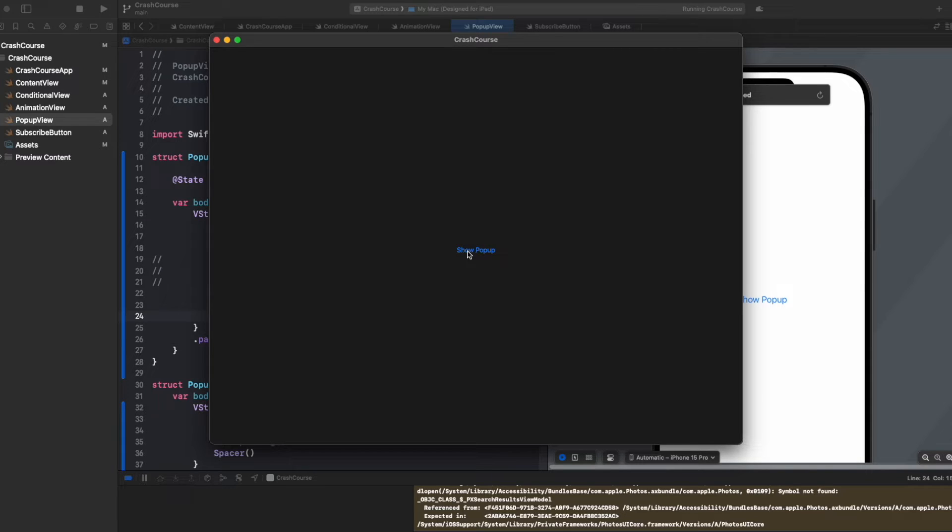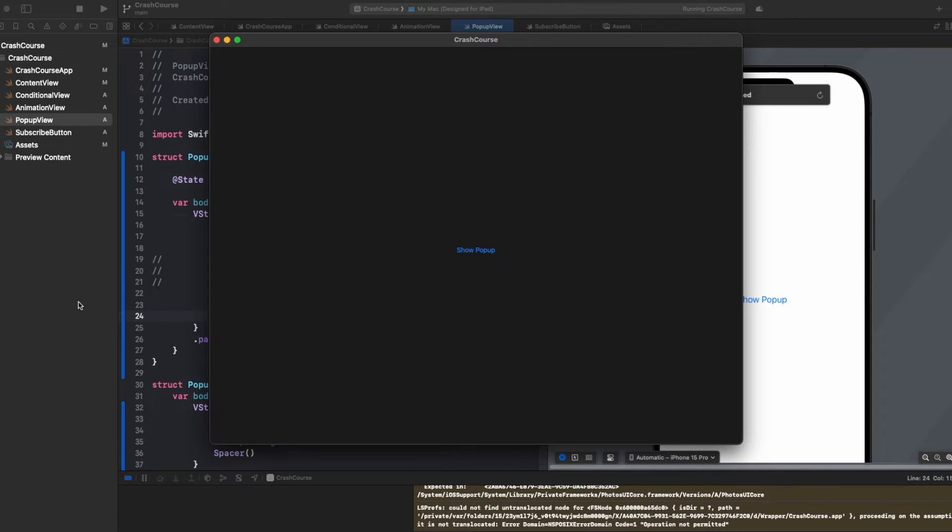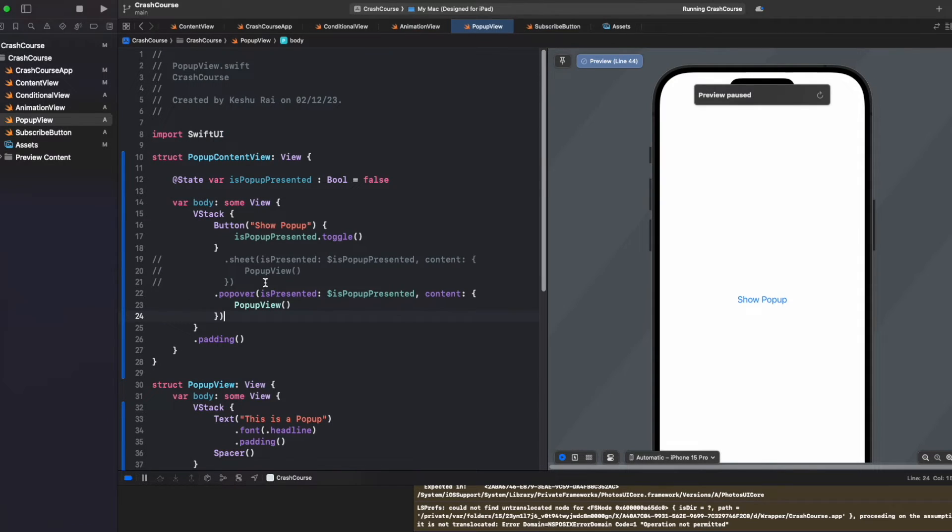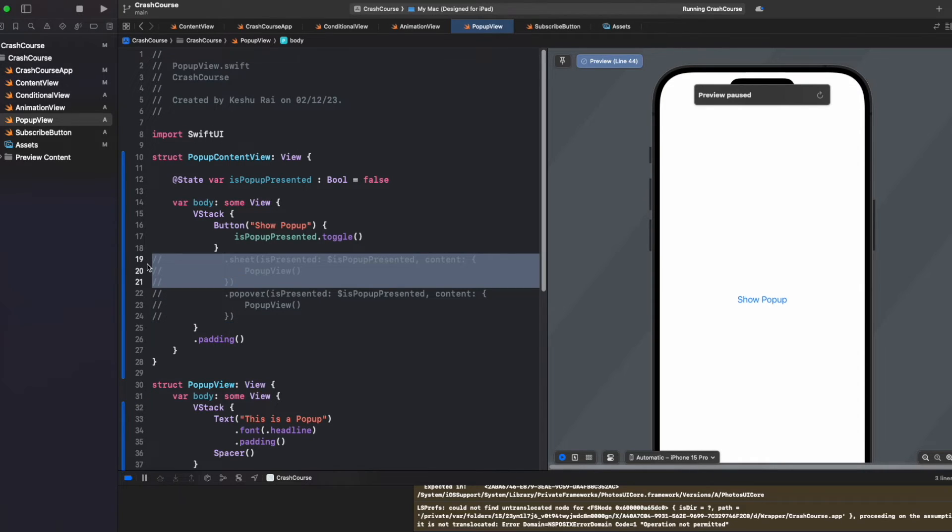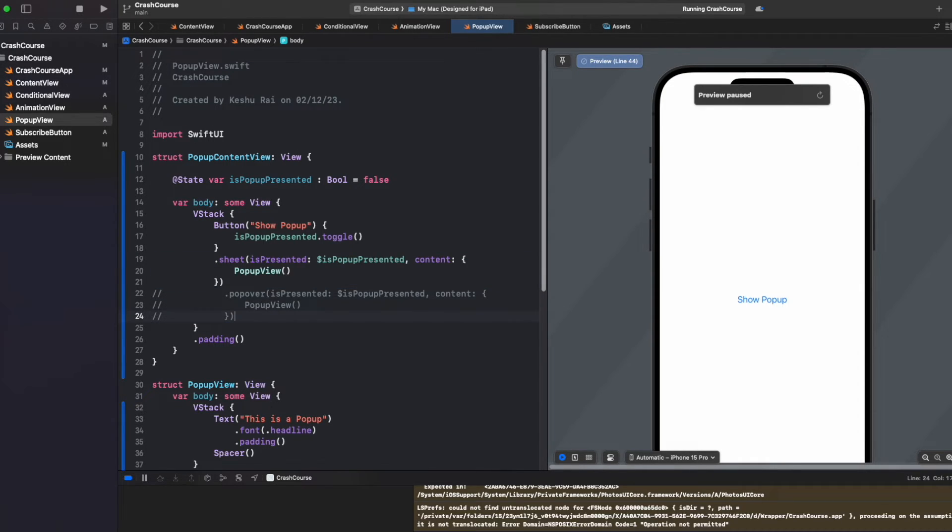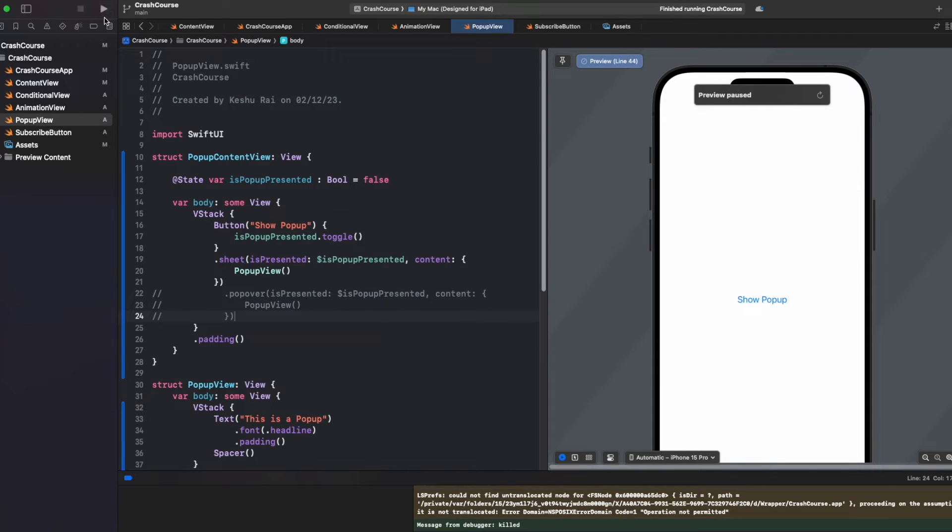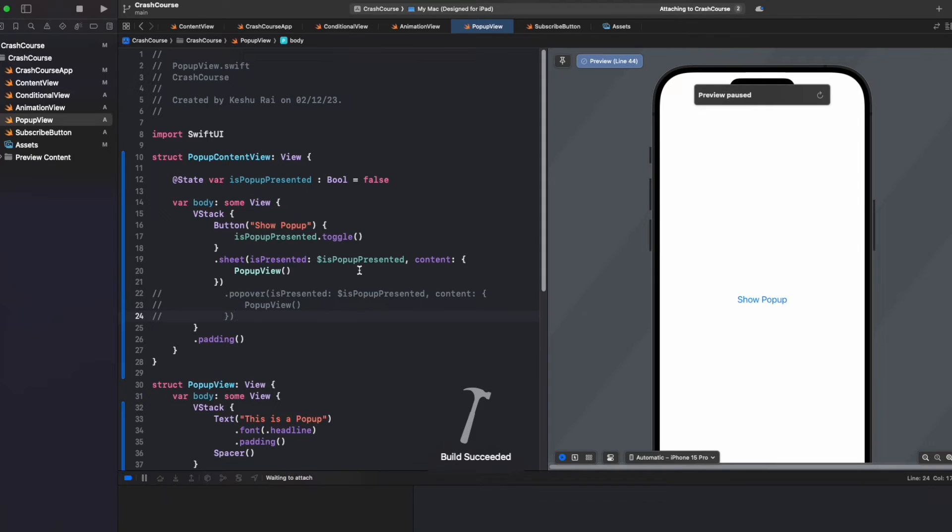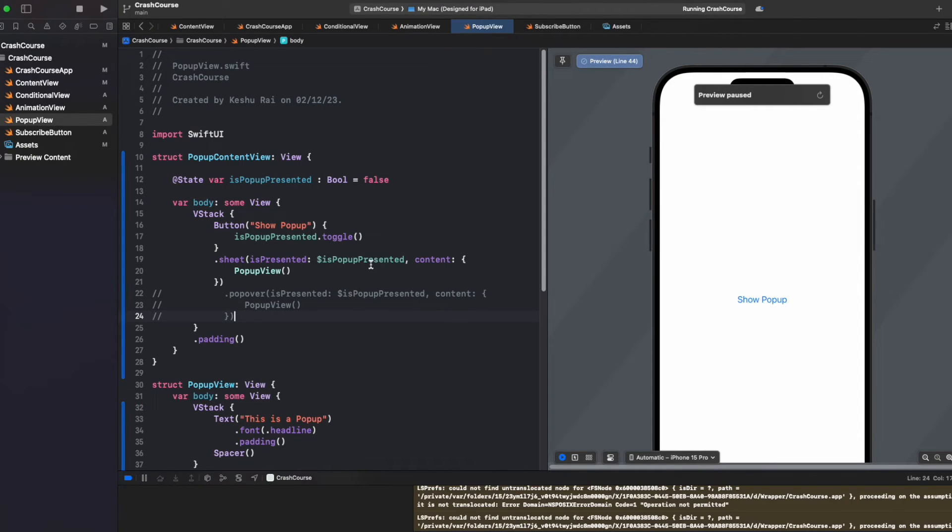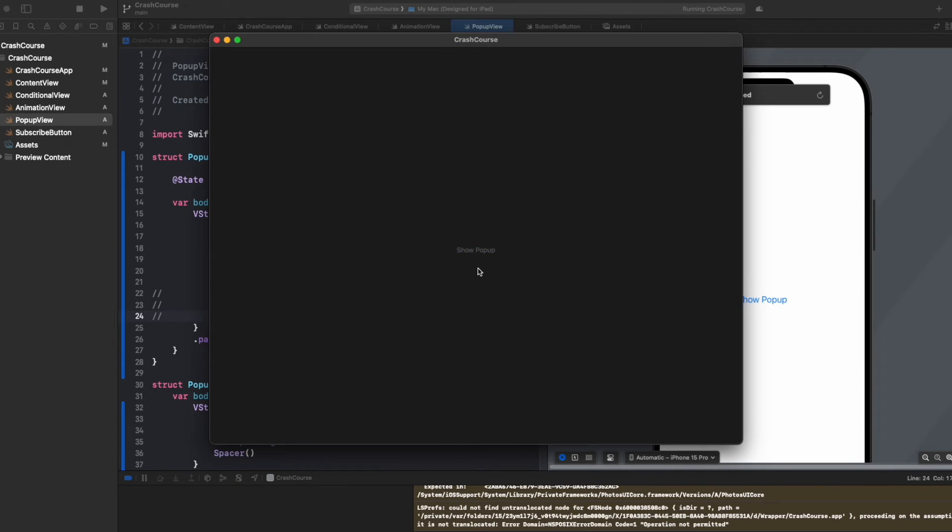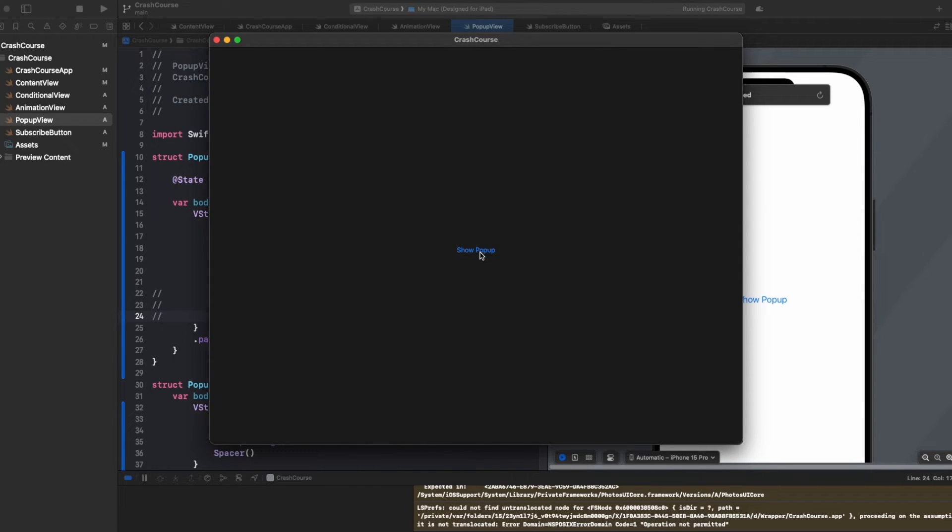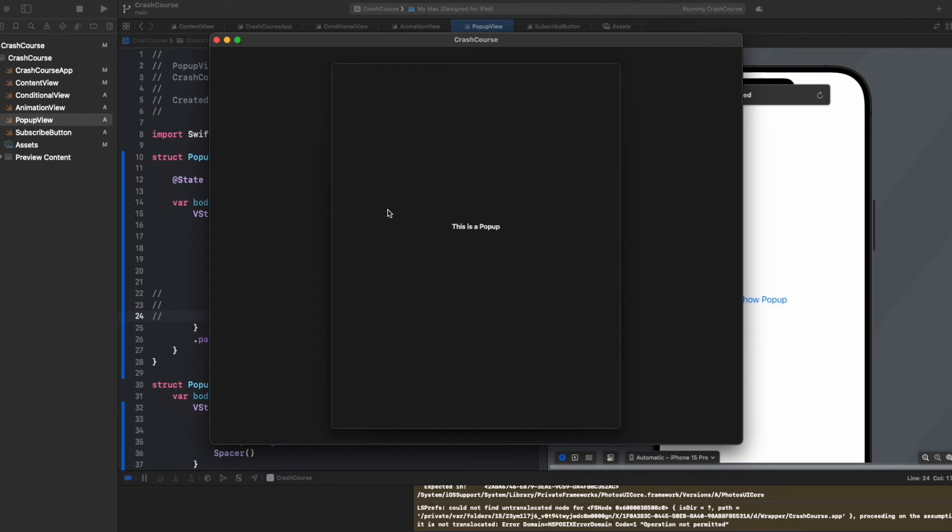Now let's try to present a sheet inside Mac to see whether it is different from popover or not. Now that I click on show popup, you will see that it is being presented on the whole area.